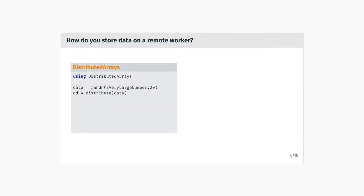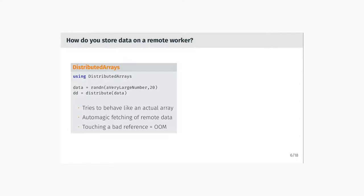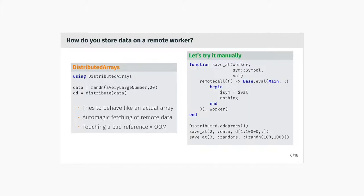So we started thinking about what to do with that and decided to write a small MapReduce clone right in Julia. If you are using distributed arrays and want to store data on a remote worker, you call the distribute function on the matrix and you'll get a distributed matrix of type DArray. It's nice because it actually behaves like an actual array, but it has problems. If you touch it in the wrong way, it usually starts to fetch the remote data automagically, and in our environment with a lot of data, you'll usually get an out-of-memory situation which kills the worker process.